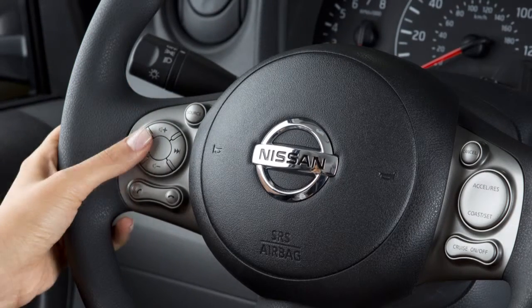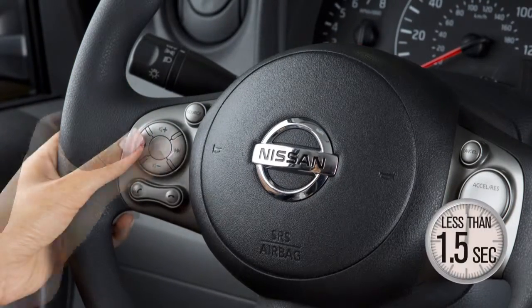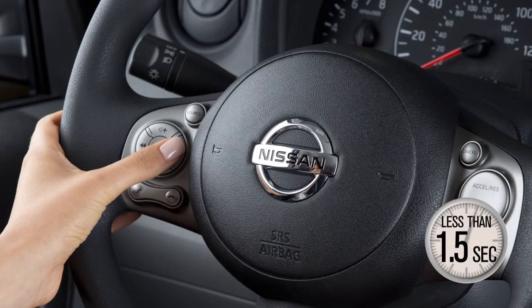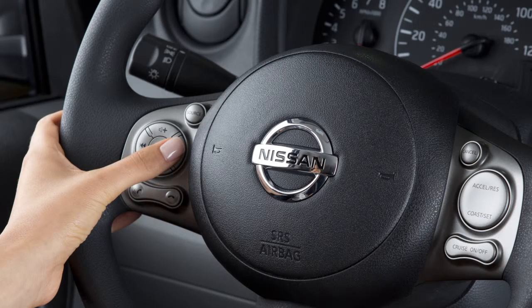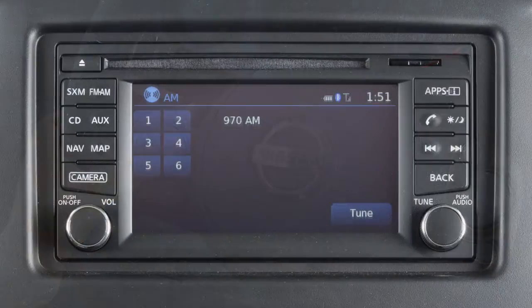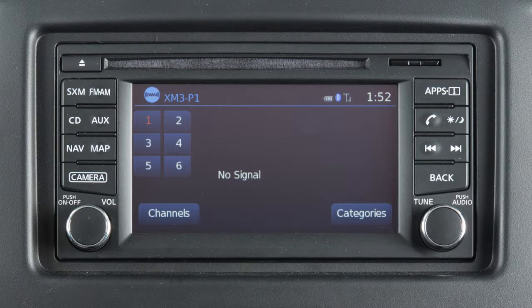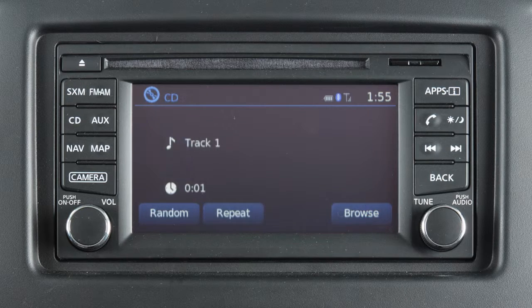Pushing these tuning switches left or right for less than 1.5 seconds seeks the next or previous preset station when in AM, FM, or Sirius XM satellite radio mode, or the next or previous track when in CD mode.